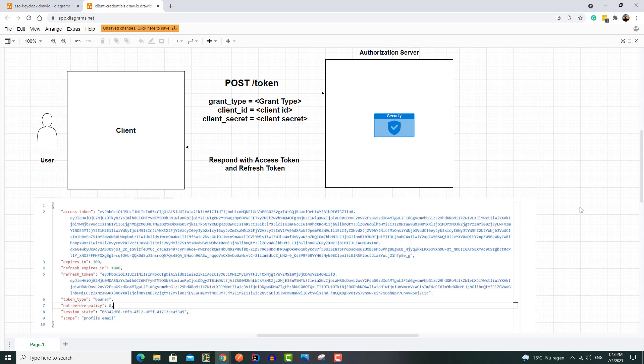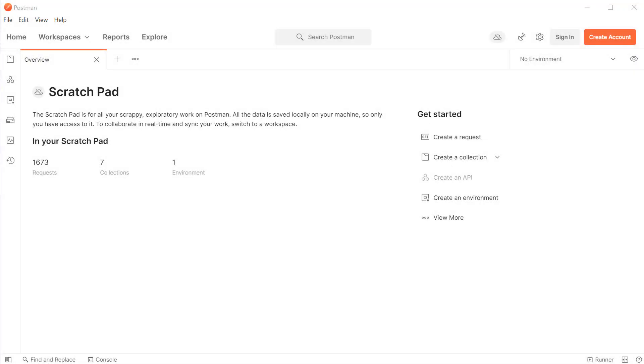The access token is usually short-lived and will expire after a certain time limit. In those cases, we need to ask our authorization server to send us a new access token without asking the user to log in again. This is where a refresh token helps us generate a new access token. In a nutshell, a refresh token allows an application to request a new access token from the authorization server without asking the user to log in again.